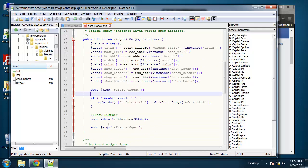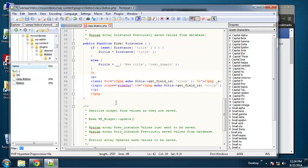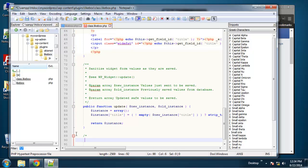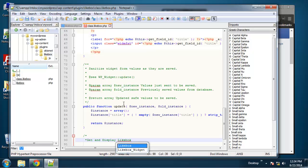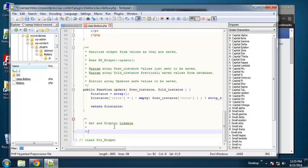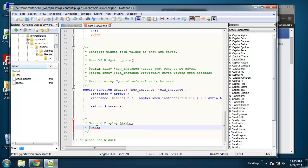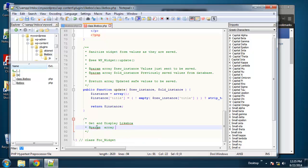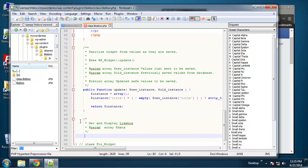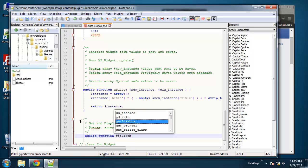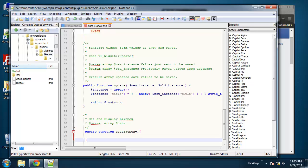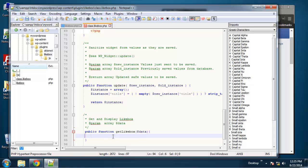So what we have to do now is create a function called get_like_box. So we'll go down here down to the bottom. We'll say get and display like box. And it's going to have one parameter and that's going to be an array called data.